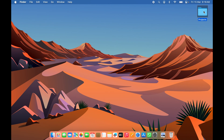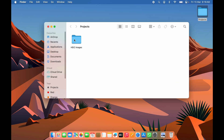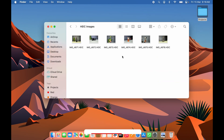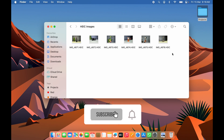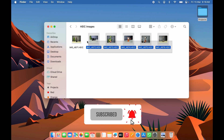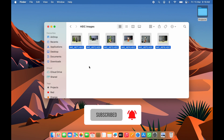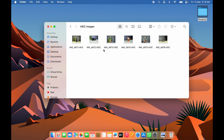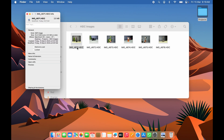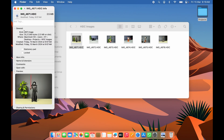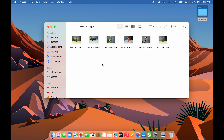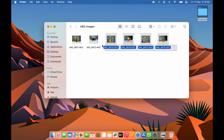As you can see, I have a folder named 'HEIC Images' with a few images in HEIC format. If you show the info, you can see these are High Efficiency Image files. We'll look at how to convert them to JPEG — both one by one and in batch.